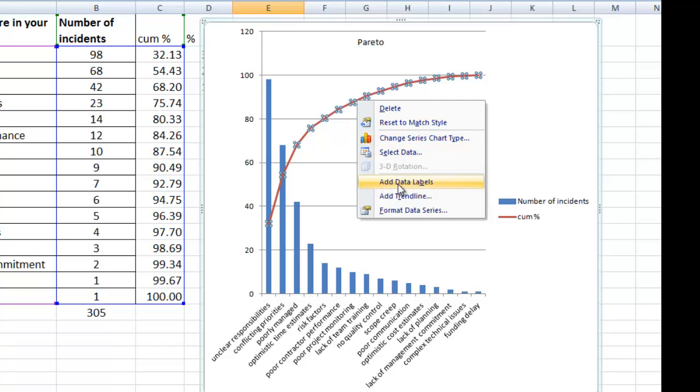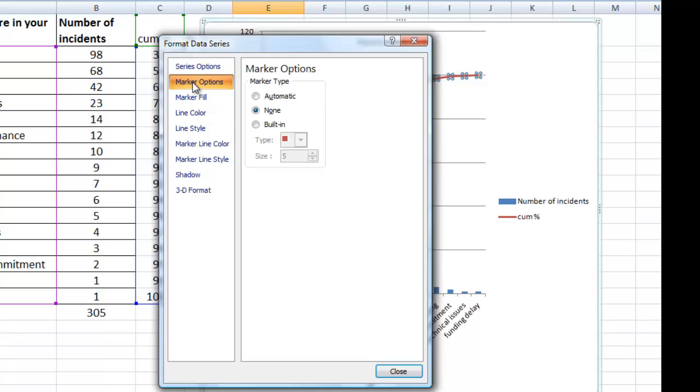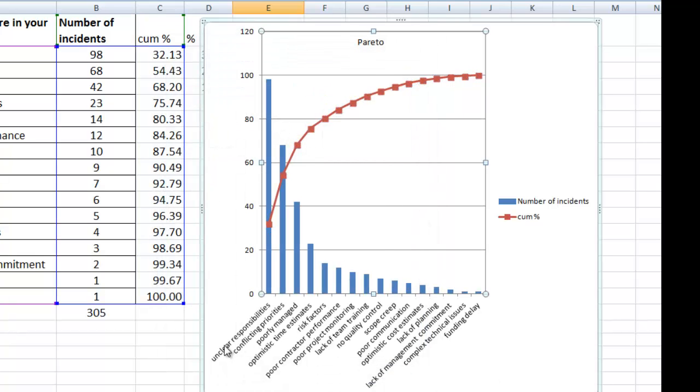We see the fifth column represents the 80% value in this example. So for any amount of data you have in two columns, you can use these steps to create a Pareto chart.